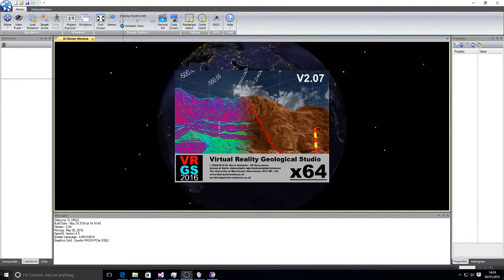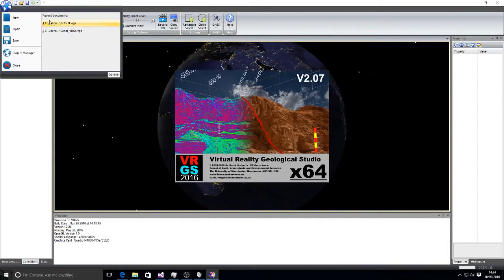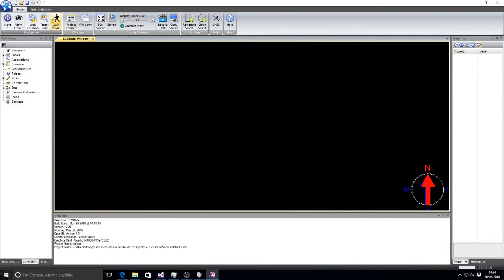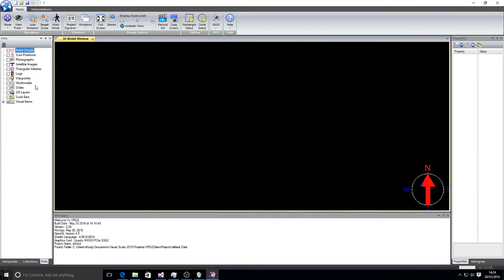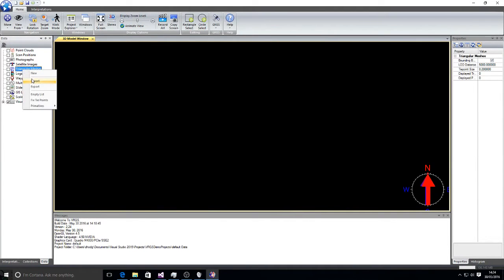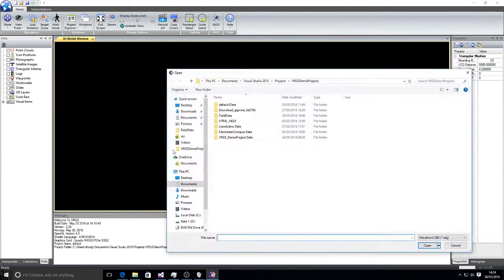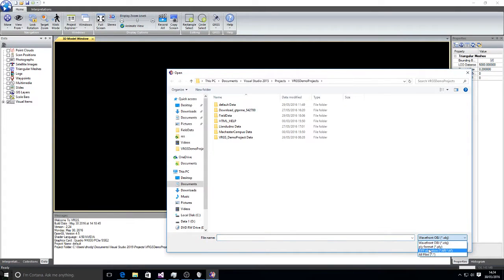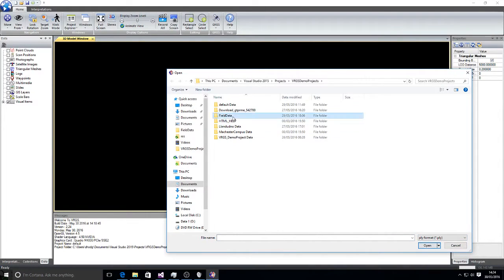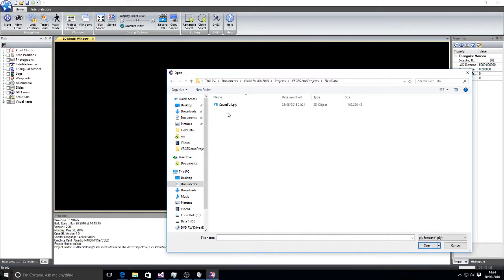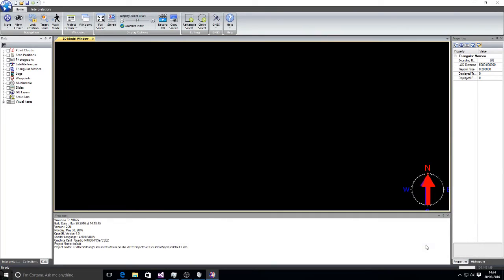So we'll start by opening a VRGS project and we go to our data tab, find our triangular meshes, right click, import. For the filter type we select PLY and then we find the PLY file that we want to import and select it.